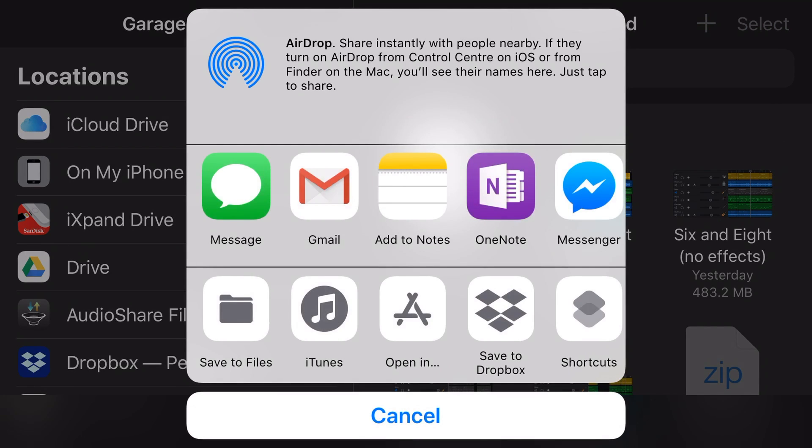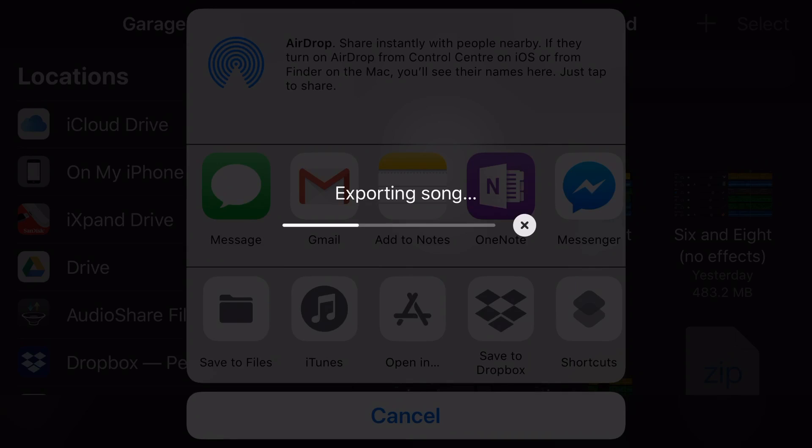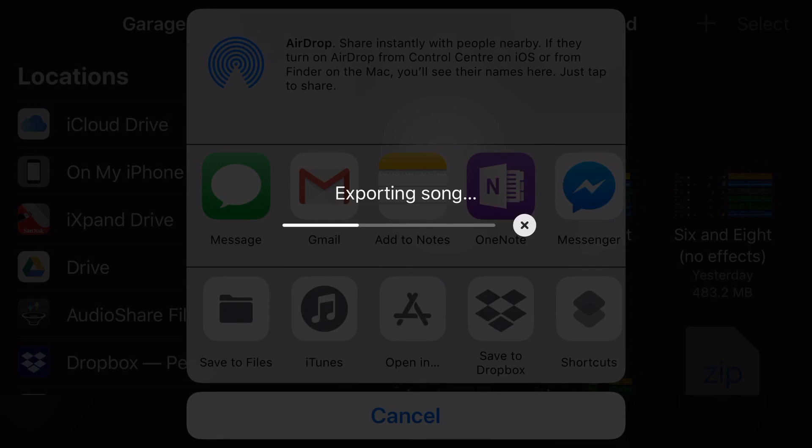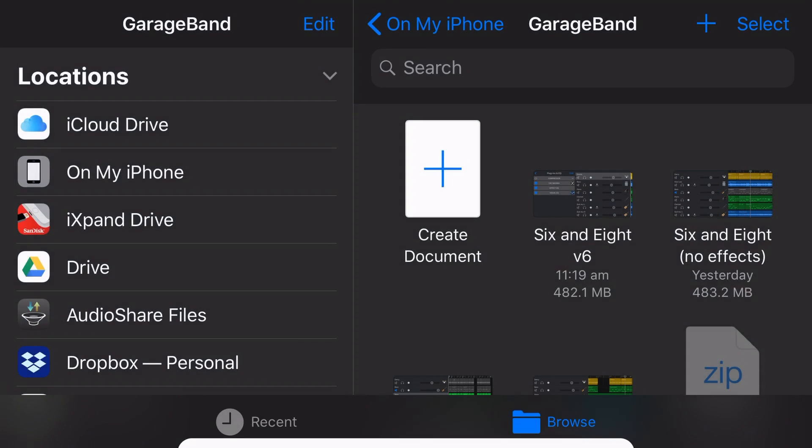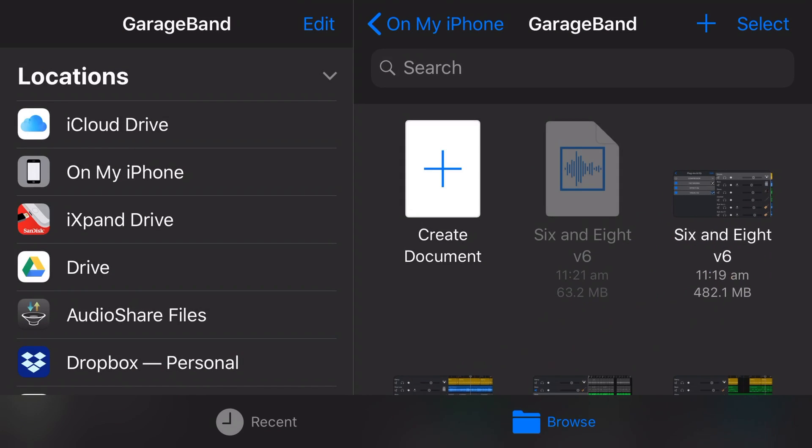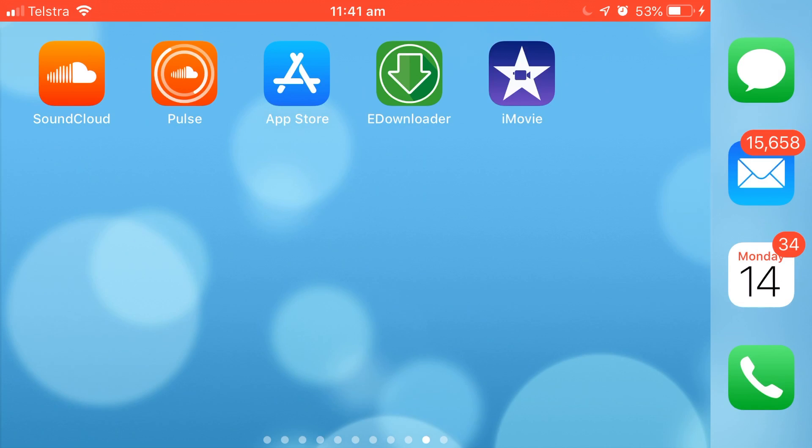And then it's going to ask us where we would like to save it. We're going to save to files by selecting this bottom left option. It's going to export the song and then it's going to ask us where we'd like to save this song file. So the exporting is done. It's now going to ask me where I want to save this. I'm just going to save it here on my iPhone to my GarageBand folder. I'm going to tap Add in the top right corner and now there it is, my WAV file of my new song 6 and 8. So we've got our video file, we've got our audio file, we now need to bring them together.